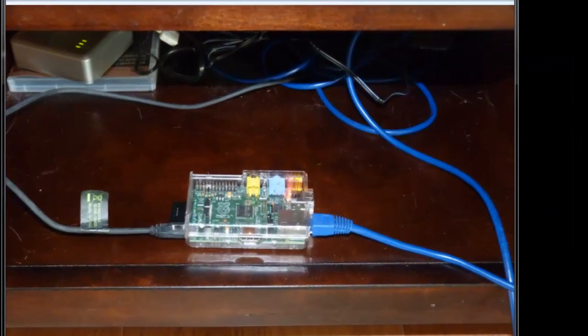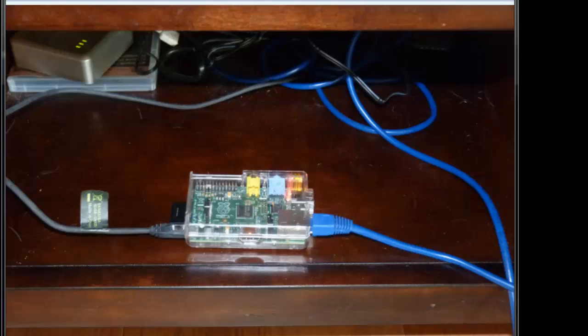And you can see this in the picture I've got here. I've stuck my Raspberry Pi in a little plastic case. Pretty much the only thing I got connected to it are the Ethernet cable for internet access that goes to my home router and, of course, the power cable. And so that's what you're shooting for.